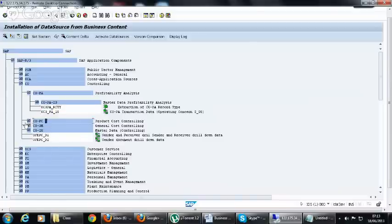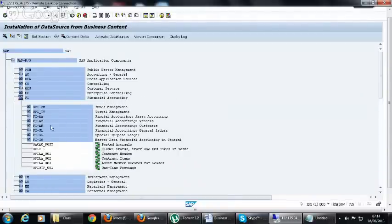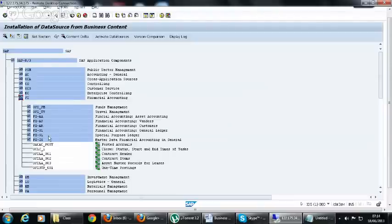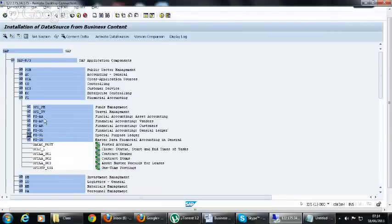In the FI finance module we have financial accounting: asset accounting, accounts payable, accounts receivable, and general ledger. Special purpose ledger is also a customer-generated data source, similar to COPA.